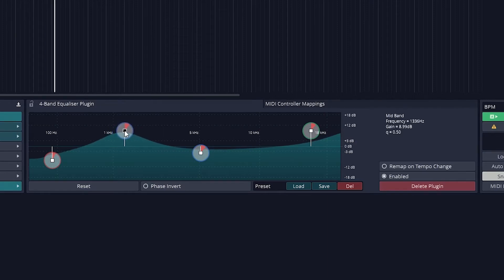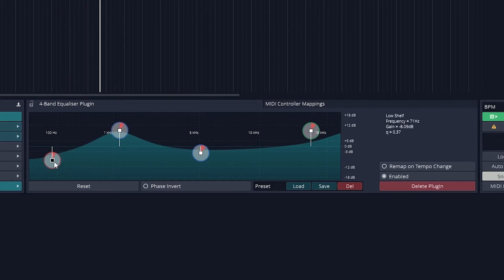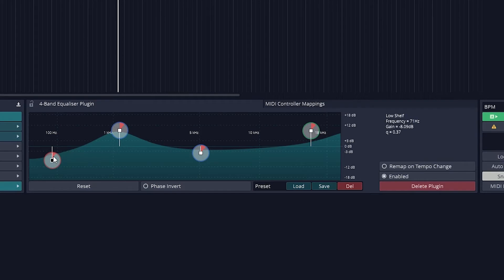To change the level, click the center square and drag it up or down. All the values for the frequency, Q, and level are displayed to the right when we select that band.